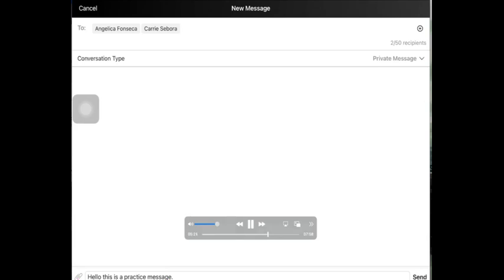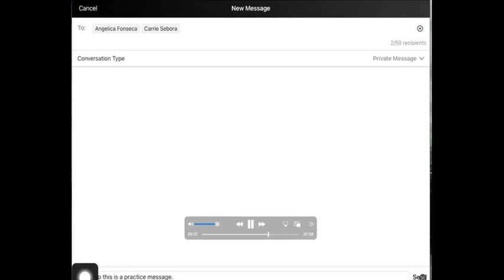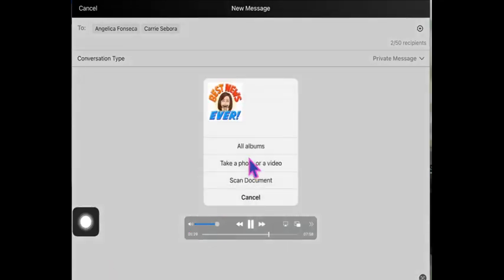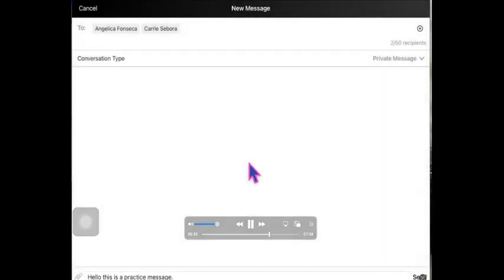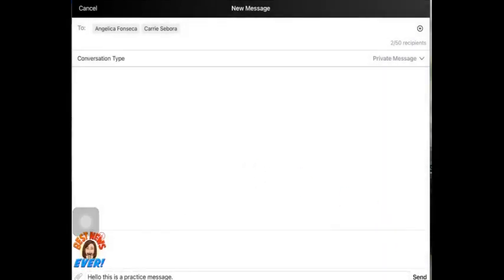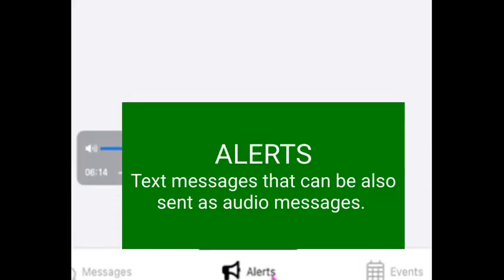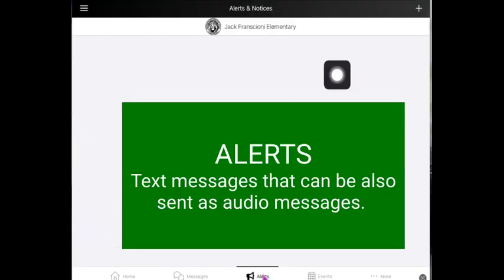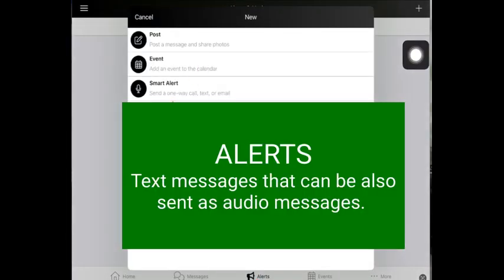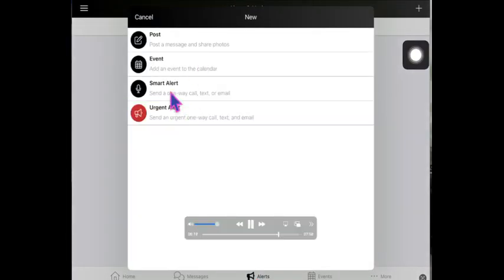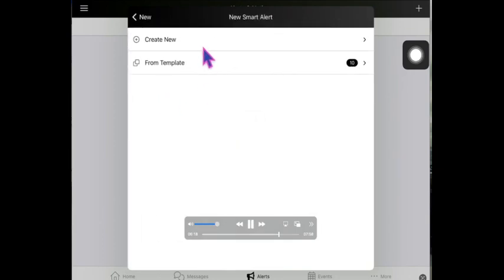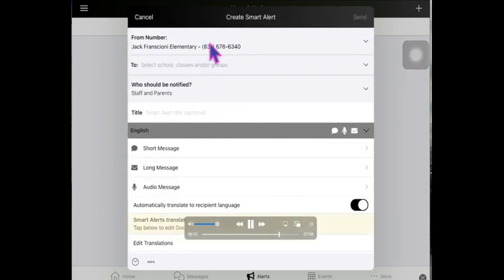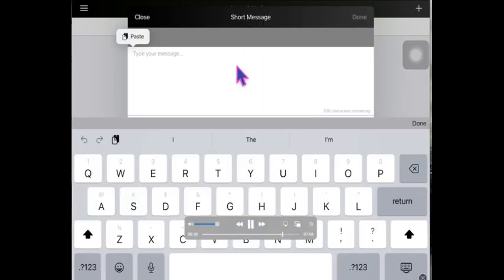You can click on the little paperclip down here and you can attach an item to it. Alerts are going to go as a text message, so that is up here. That is a smart alert and you would create the smart alert, type your message here.